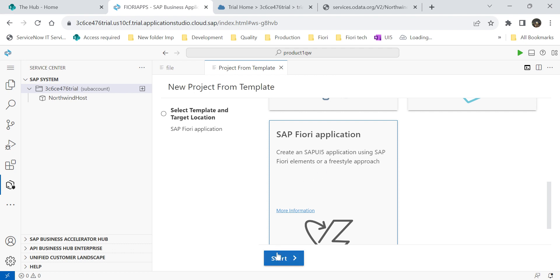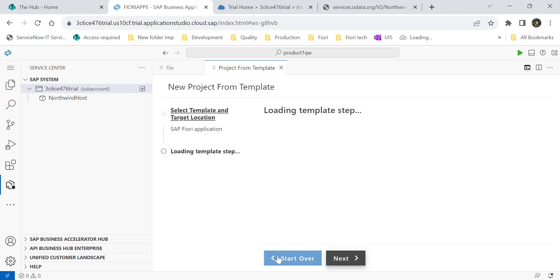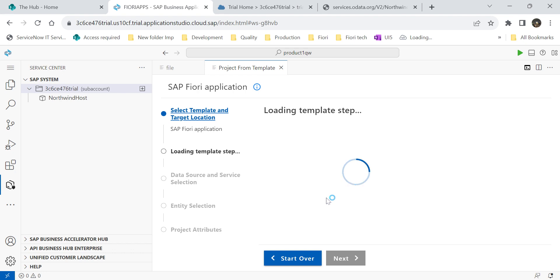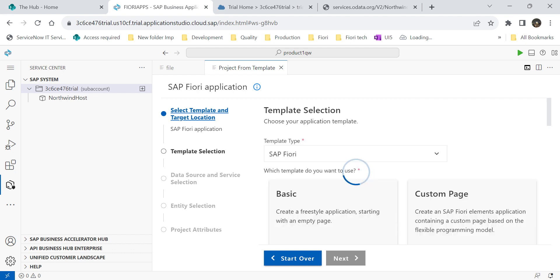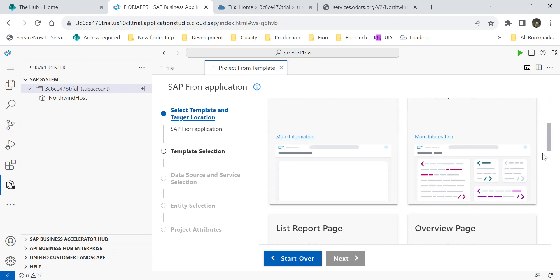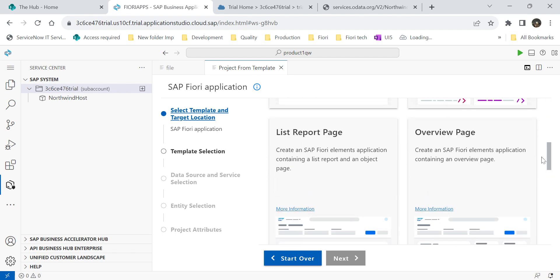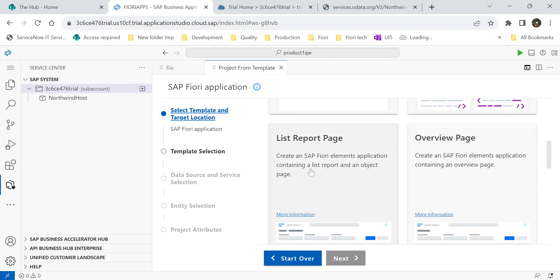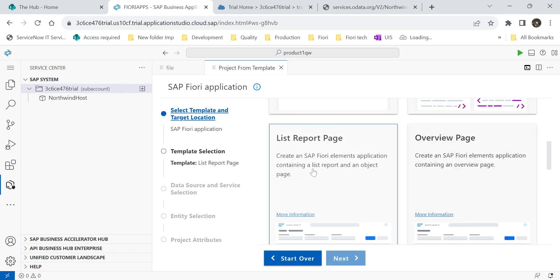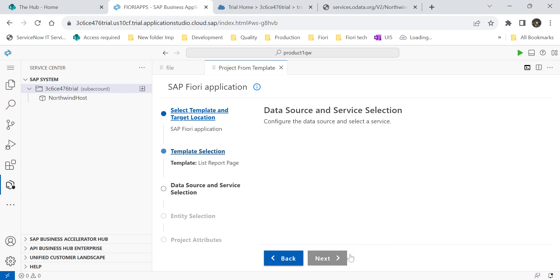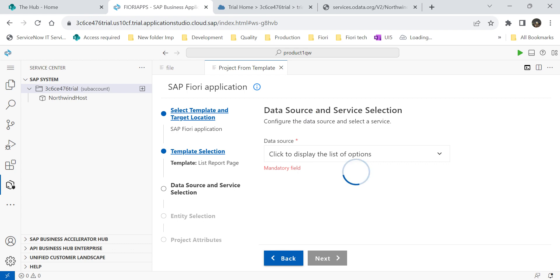Click on next. Here we have to select the floor plan. The floor plan what I will select is list report page. Click on next. Then next step, we have to select our data source. And for us, the data source what we have added as part of the destinations.